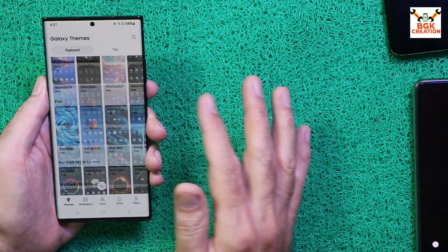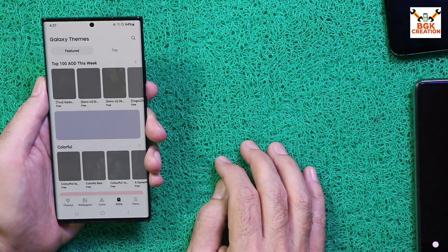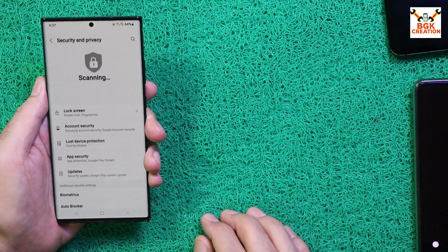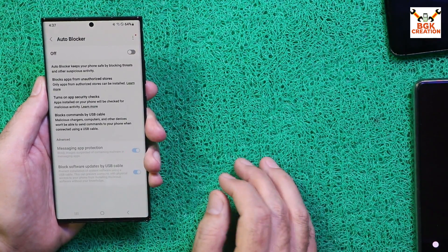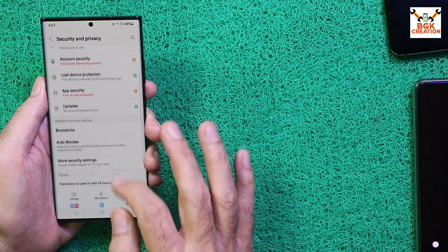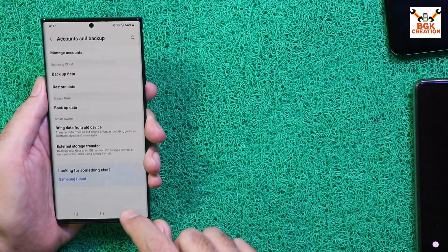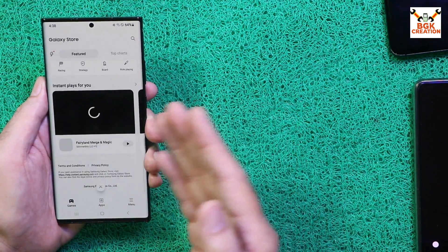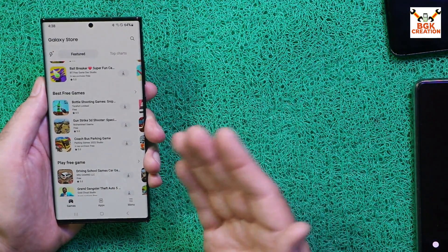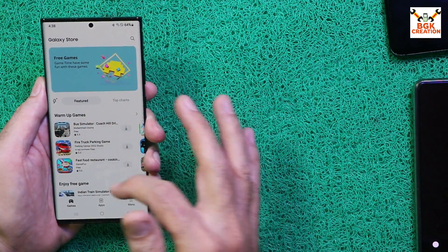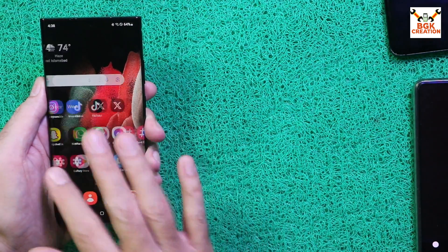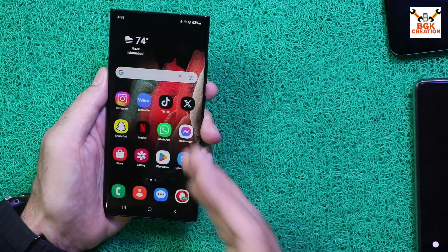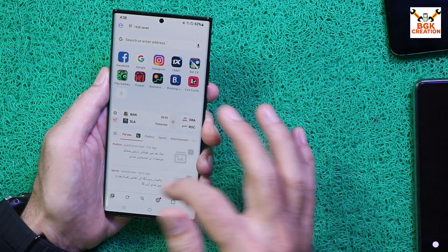After logging in to your Samsung account, many free themes are available — you can set one by tapping on it. The Always On Display, icons, and wallpapers are also there. Under Security and Privacy, Auto Blocker is working on One UI 6 on the Note 20 Ultra. I've logged in to my Gmail and Samsung accounts, and the Samsung Galaxy Store is updated and working. You can download apps not available on the Play Store directly from the Galaxy Store. We are getting Samsung Dialer, Samsung Contacts, and Samsung Messaging as this is Samsung One UI.